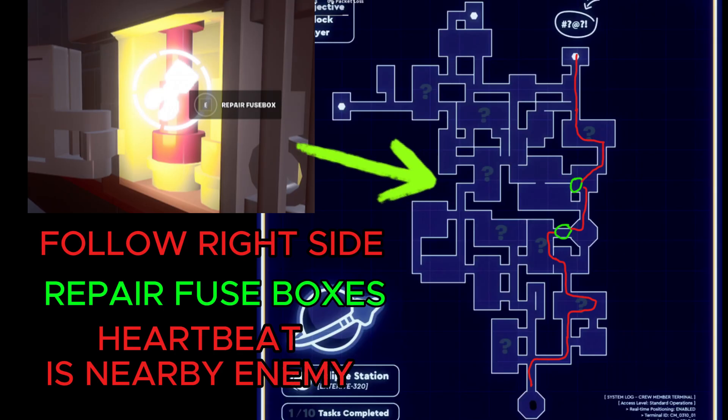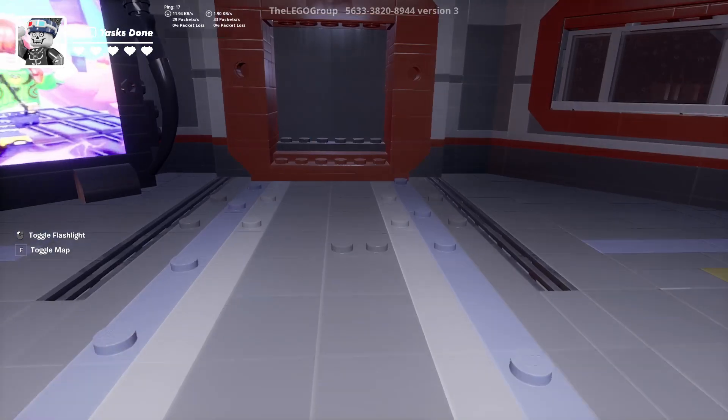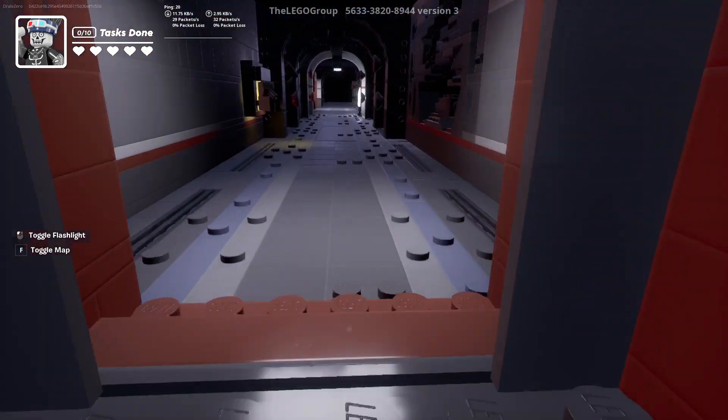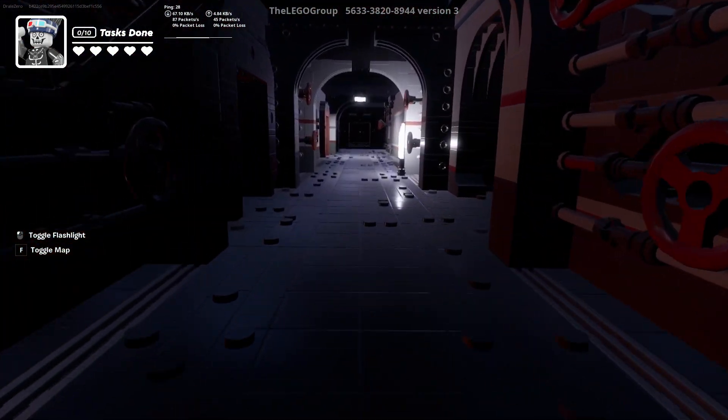Follow the right-hand side of the map. You only need to repair two fuse boxes. You'll skip the first one that you see. When you hear a heartbeat, that means there's an enemy nearby that you need to avoid. Just go straight, take the first right.